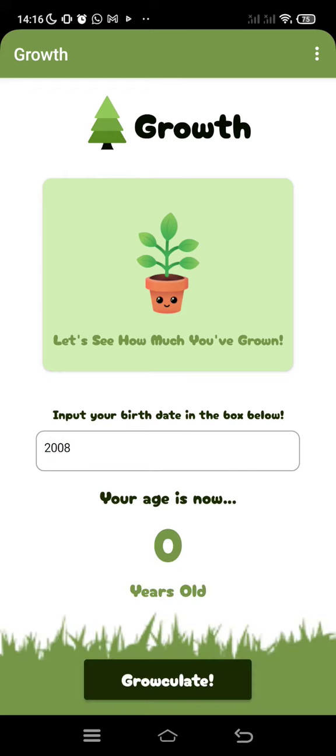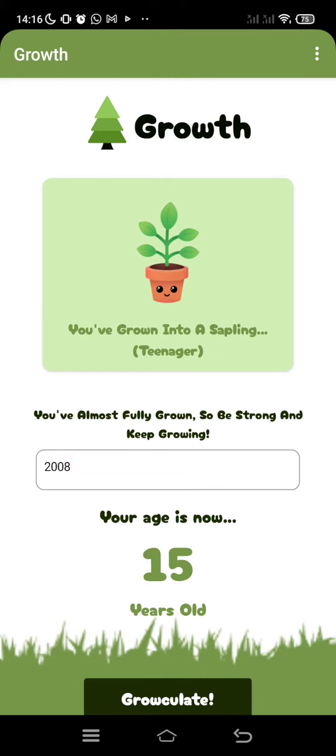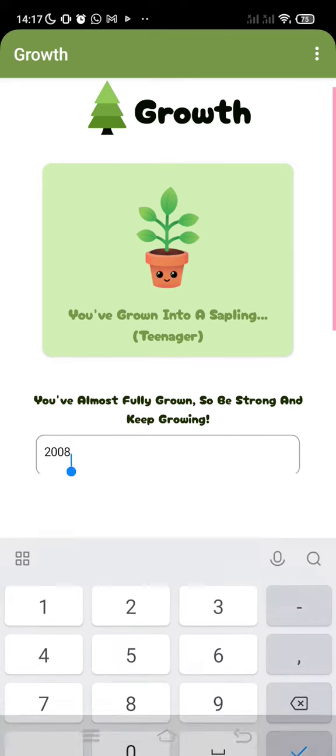For example, I was born in 2008. If we click 'Grow', it will tell your age right now. My age right now is 15, and there's a message: 'You've almost fully grown, so be strong and keep growing.' And it says you've grown to a sapling, or in other words, a teenager.